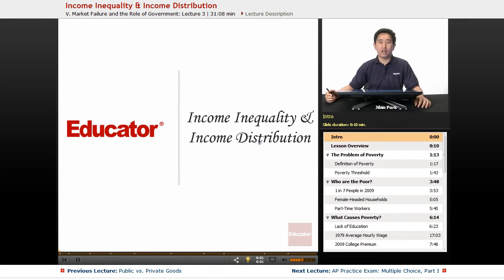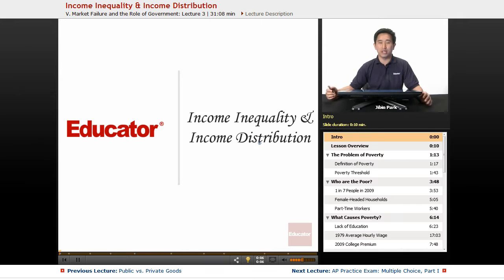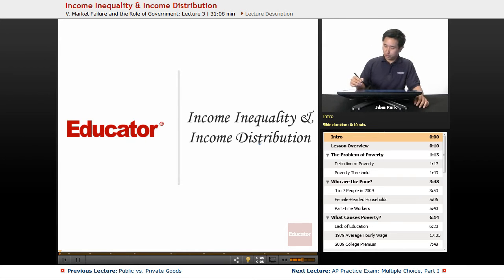Welcome back to Educator.com. Today we're going to deal with our final lecture in this series, and that has to do with income inequality and distribution.